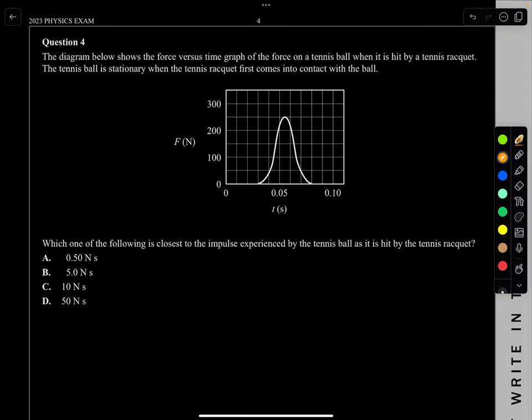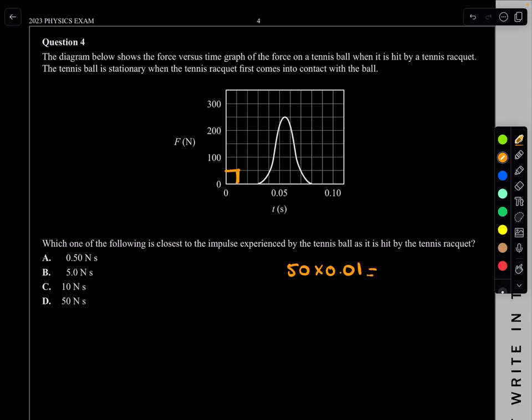Question 4. The diagram below shows a force versus time graph of a force on a tennis ball when it's hit by a tennis racket. The tennis ball is stationary when the tennis racket first comes in contact. Which of the following is closest to the impulse experienced by the tennis ball? When we have a force-time graph, impulse is the area under the curve. Because it's a smooth curve, we count the number of squares.